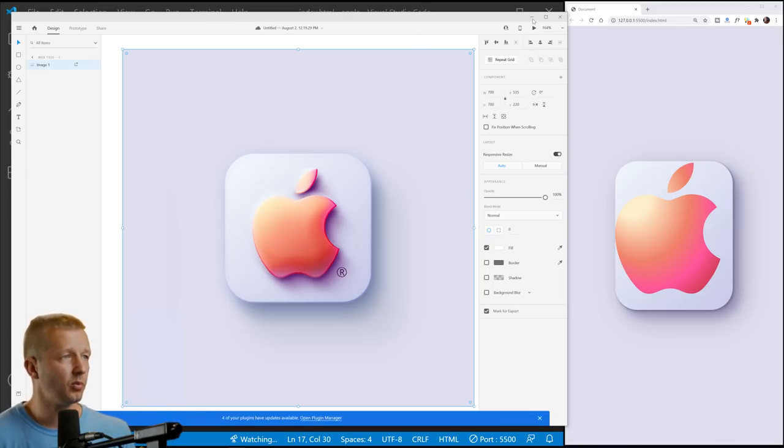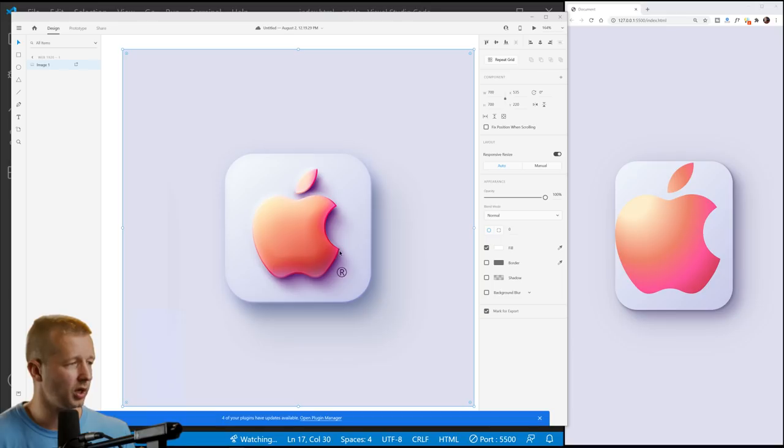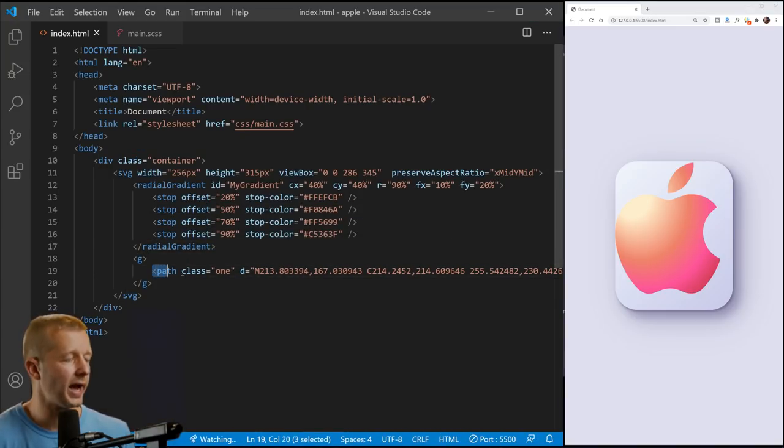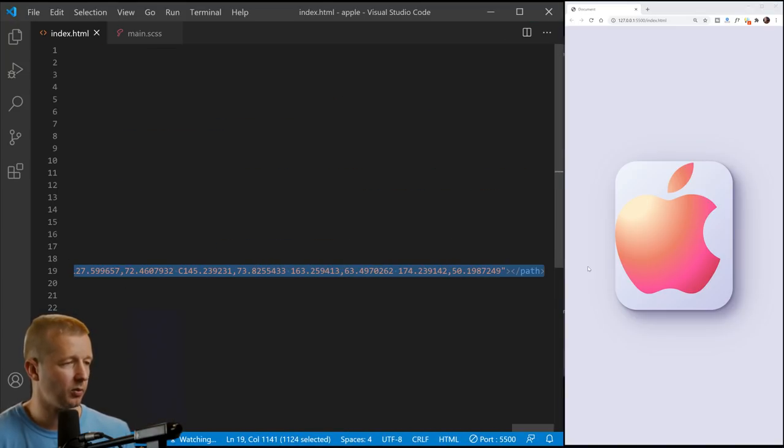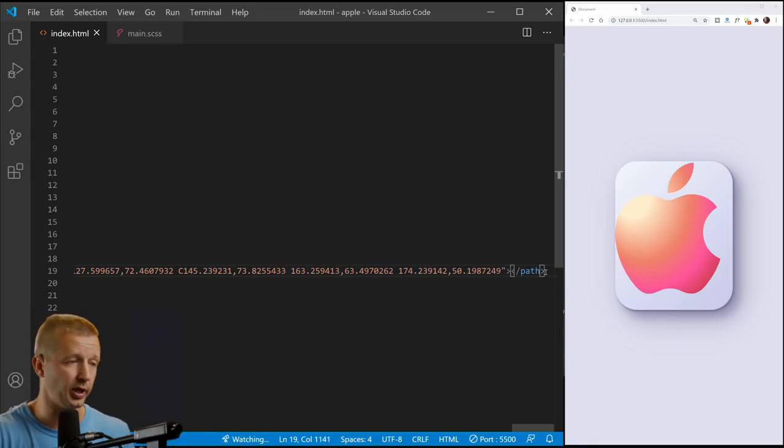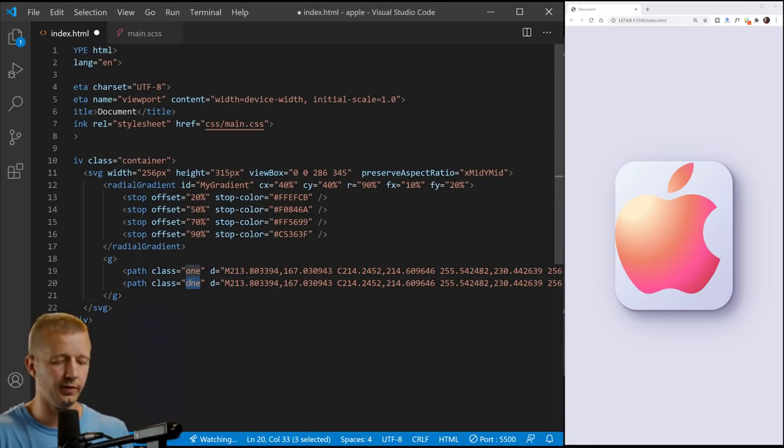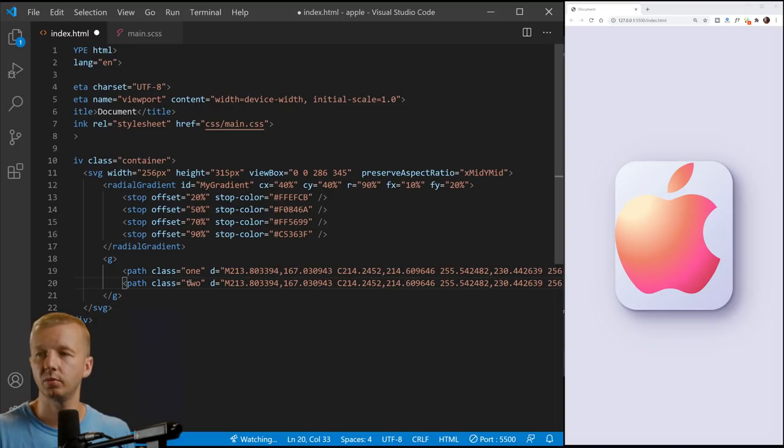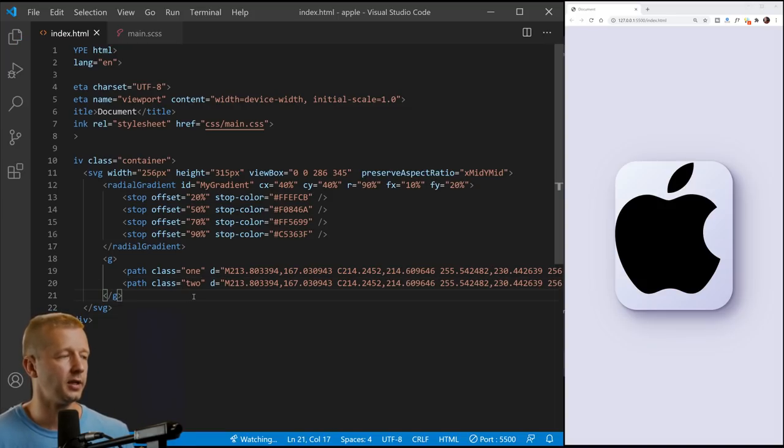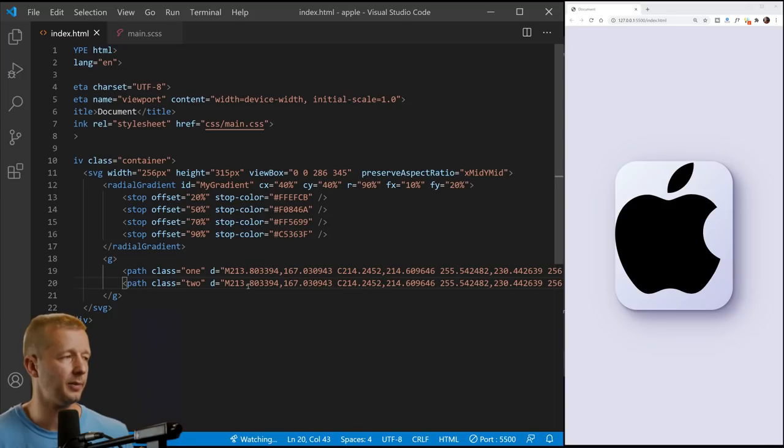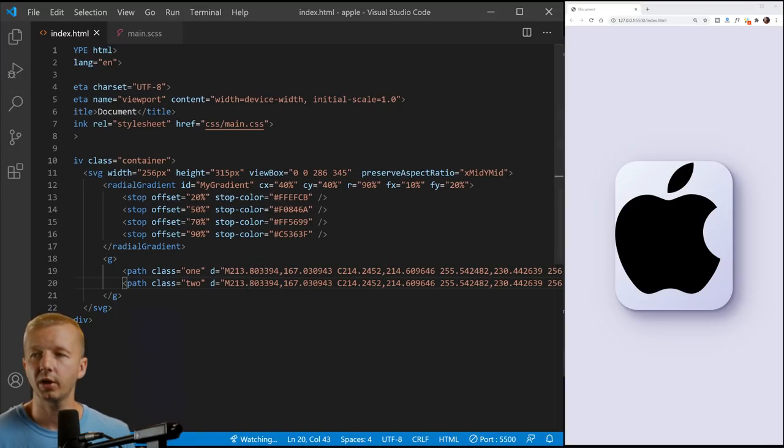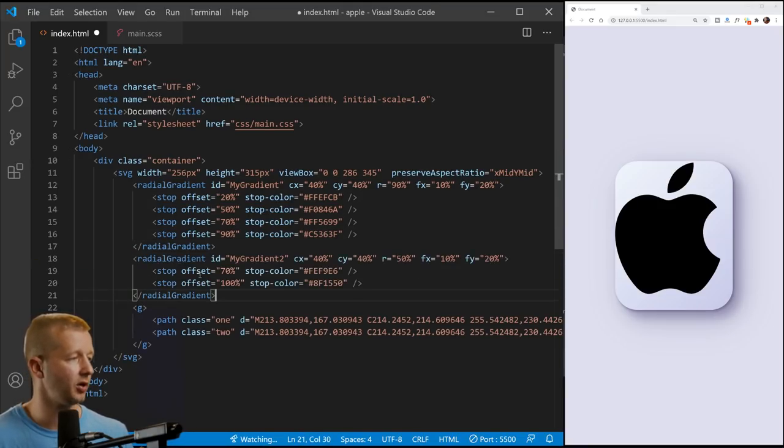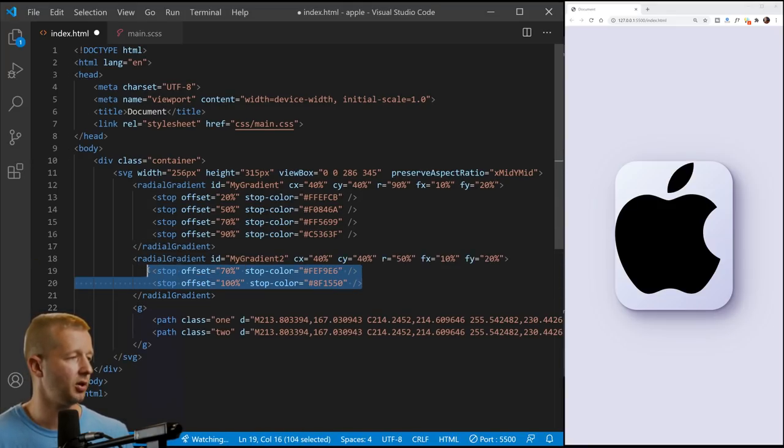Next up, what we want to do is you notice how there's like this border right here, or a stroke. We want to create that stroke as well. So in order to do that, we're going to create another path right here and we're just going to duplicate it. So we'll paste that in. We'll call this one two. And if we do that, of course we see two sitting on top of it. We want to create another radial gradient though.